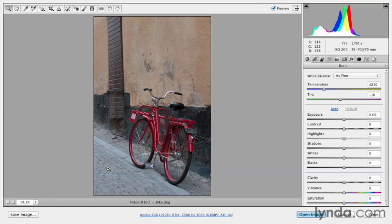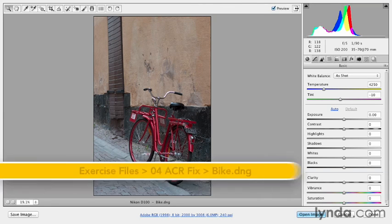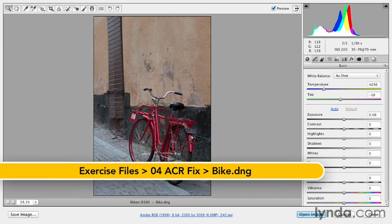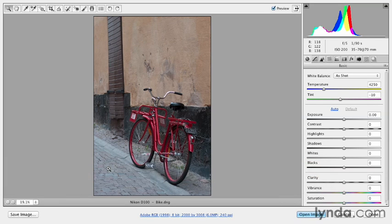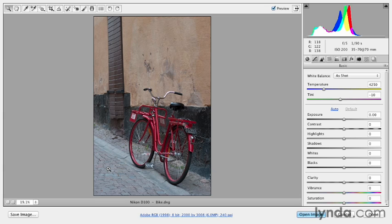If you've been following along in this chapter, you've noticed that we've made a number of specific improvements to individual images using a single control to simply fix a specific problem. But more often than not, when you're making an image look better, it's really a combination of many of these sliders that will improve the image dramatically.